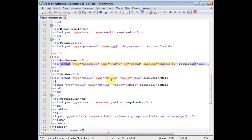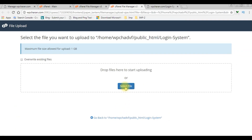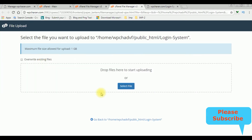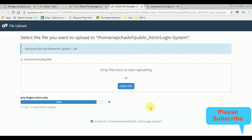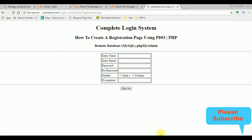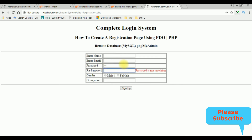Select the file — PHP registration dot PHP is the file name. Let's switch to the browser. I'm reloading the browser again. Now we'll check the password and re-password fields. I'm adding a password and notice the password is not matching.